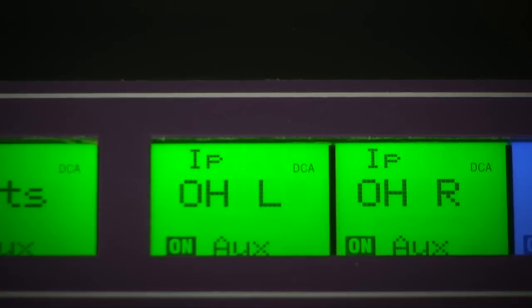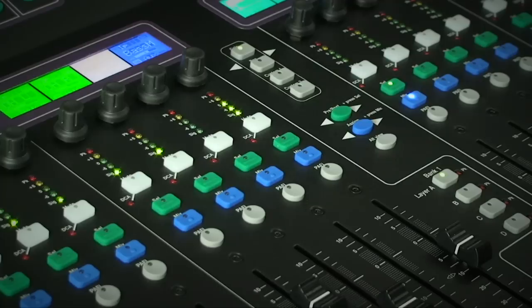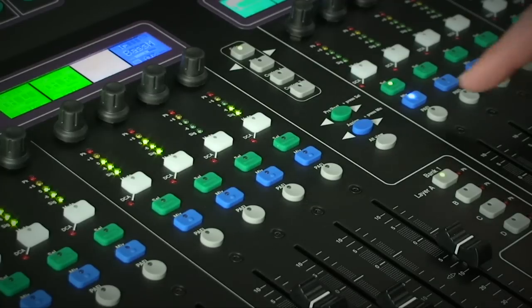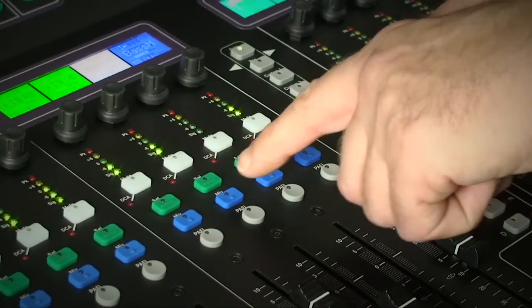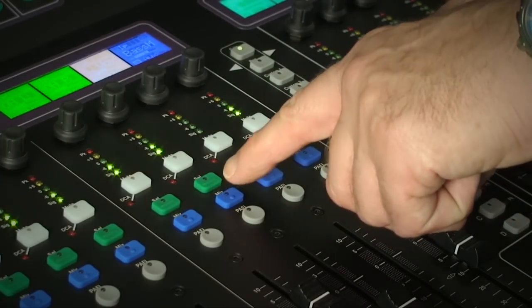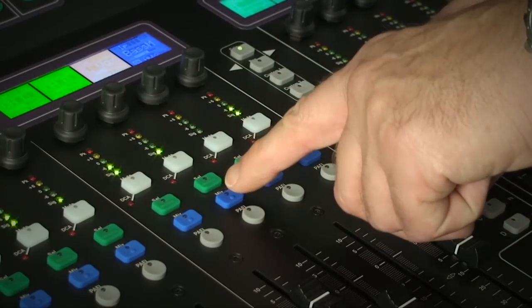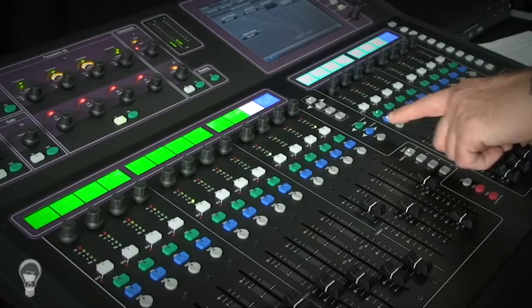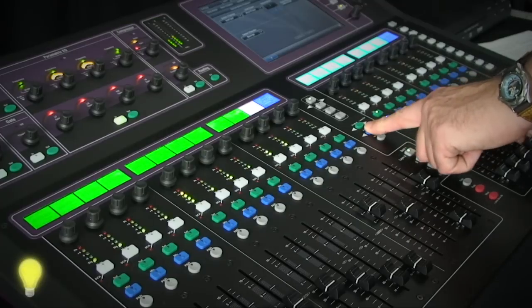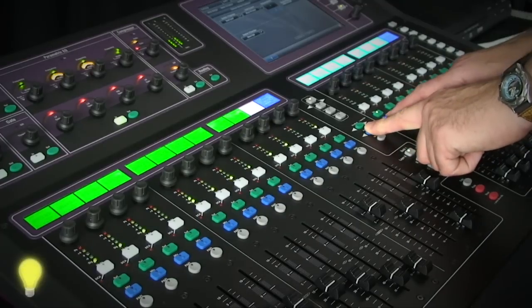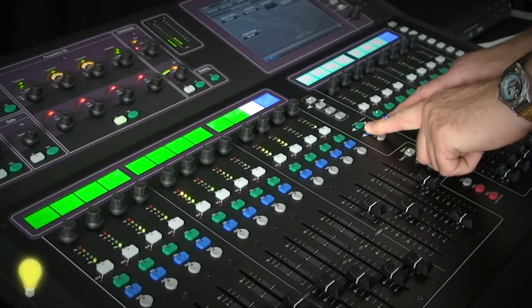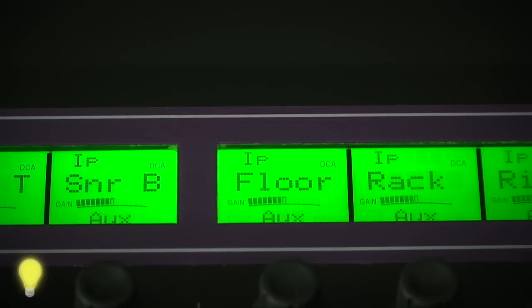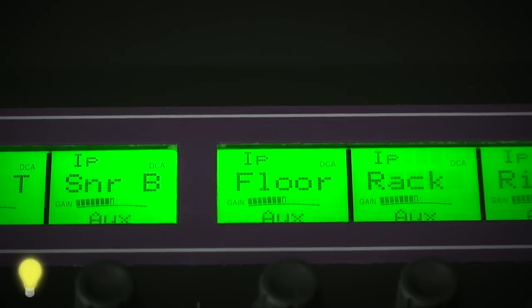To toggle a channel assignment on and off to the current mix, simply press and hold the blue Assign key and touch the channel's mix keys on and off. To quickly assign or de-assign all channels to a mix, press and hold the Assign key and touch the Sell key on the mix key on the current mix.